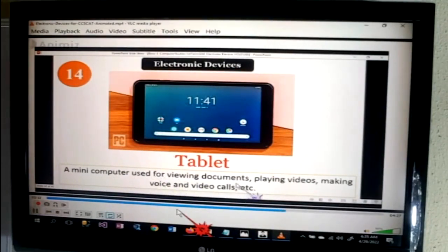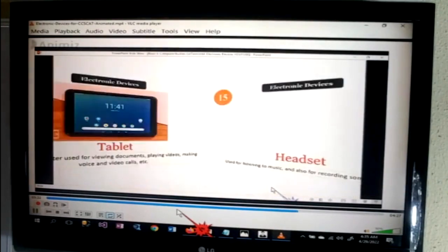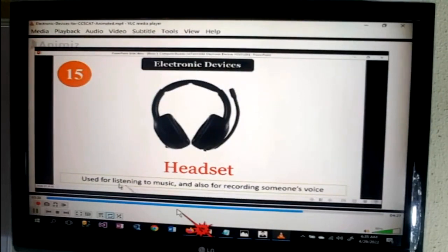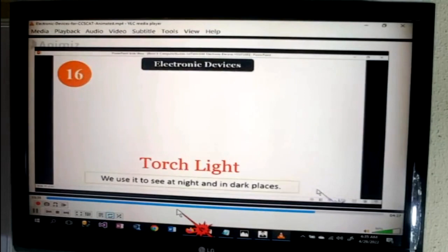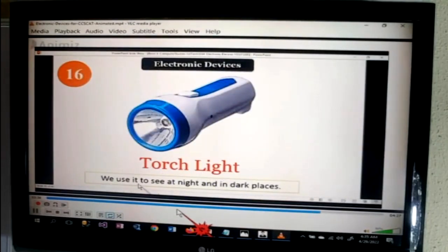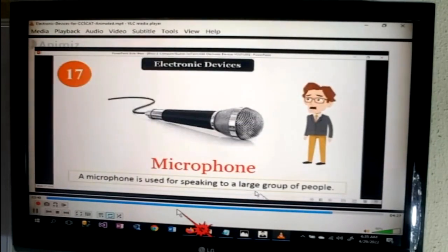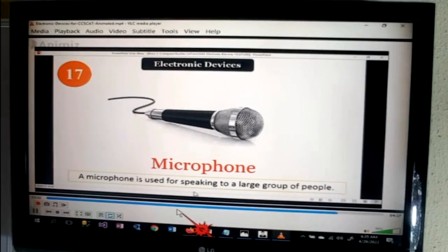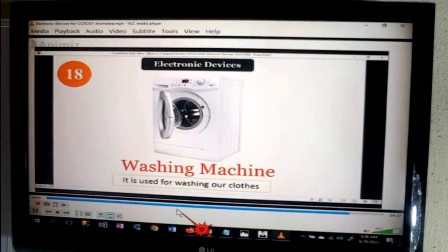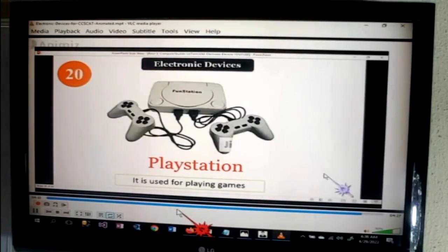Tablet — a mini computer used for viewing documents, playing videos, making voice and video calls, etc. Headset — used for listening to music and also for recording someone's voice. Torch light — used to see at night and in dark places. Microphone — used for speaking to a large group of people. Washing machine — used for washing our clothes. PlayStation — used for playing games.